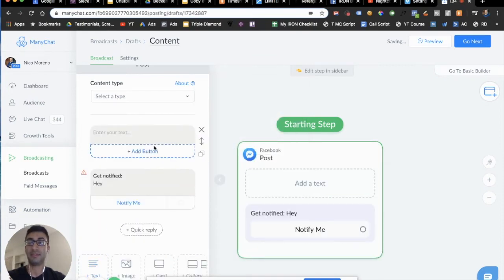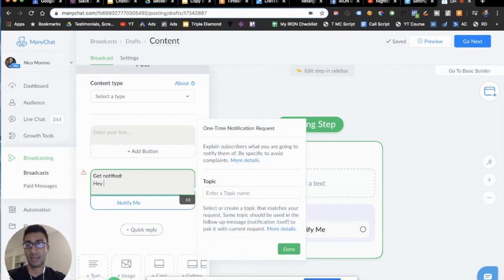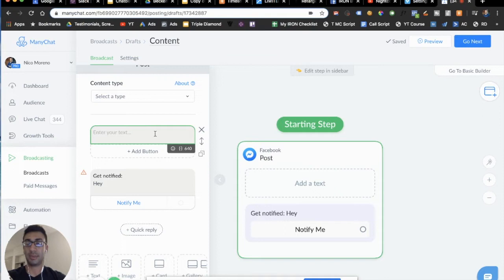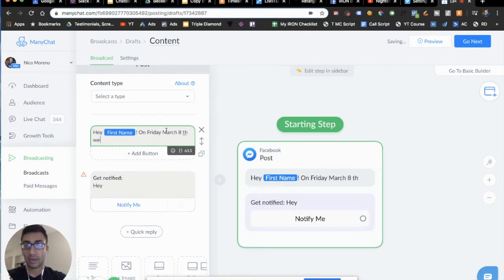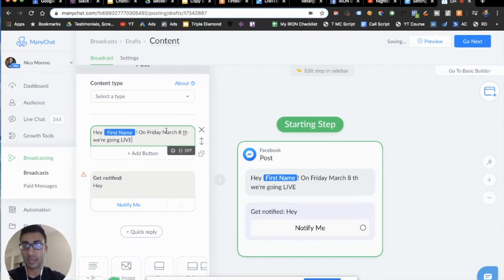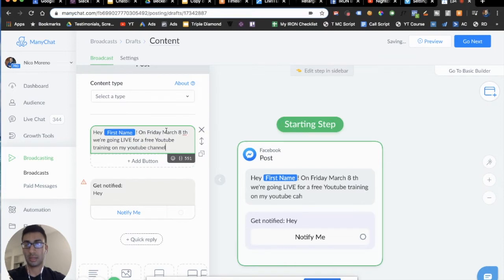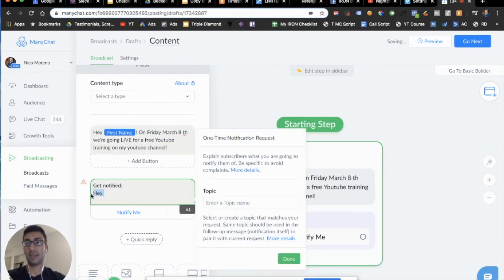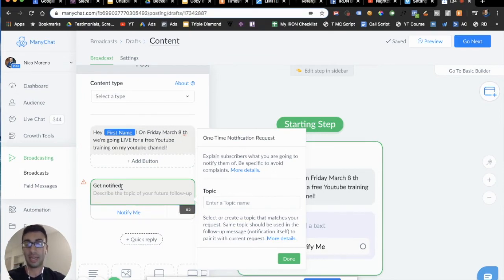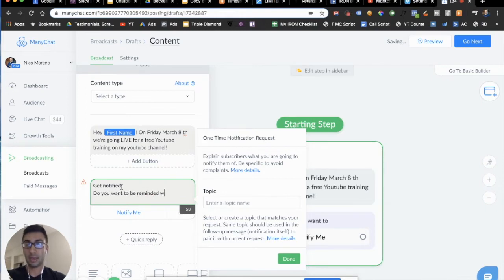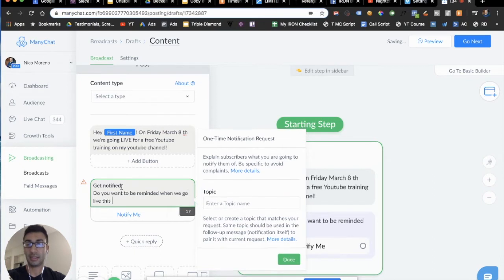If you need more text — and it is very limited — you can add a message up above it. So you could say something like, 'Hey [first name], on Friday March 8th, we're going live for free on my YouTube channel.' And then this is going to be the OTN. When they click the button, we're going to ask them a question that pertains to what we're reminding them about. We're going to ask: 'Do you want to be reminded when we go live this Friday on YouTube?'